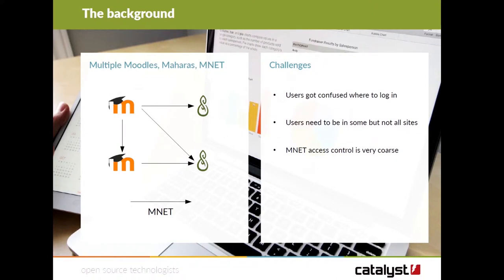We have another Moodle in which we host teacher resources — resources that schools and teachers can use in and out of the classroom. And we have another Mahara where students submit portfolios for a qualification called Global Perspectives, offered at GCSE and AS and A level.